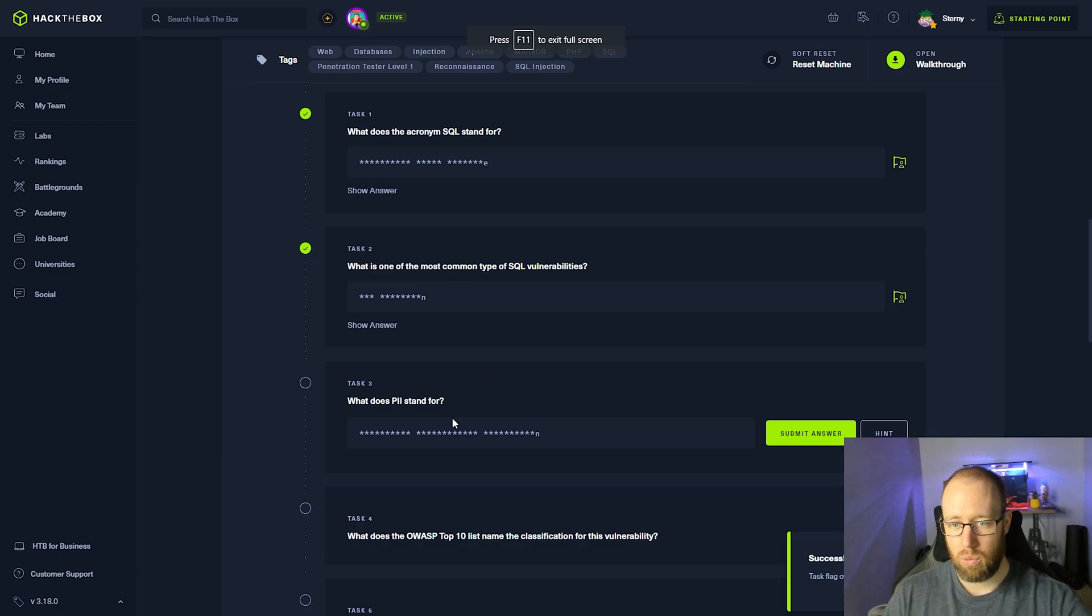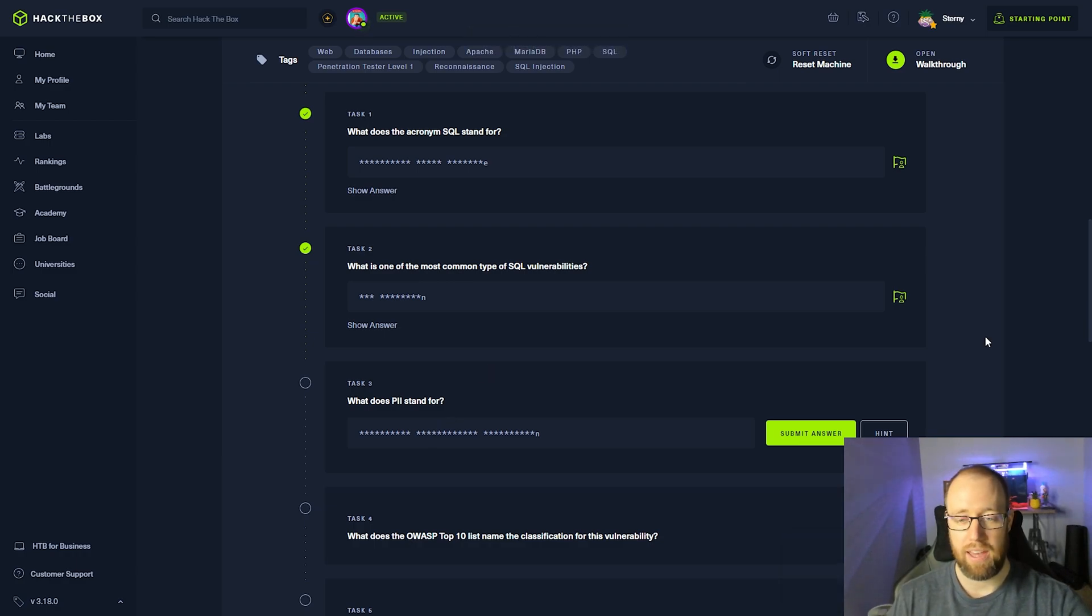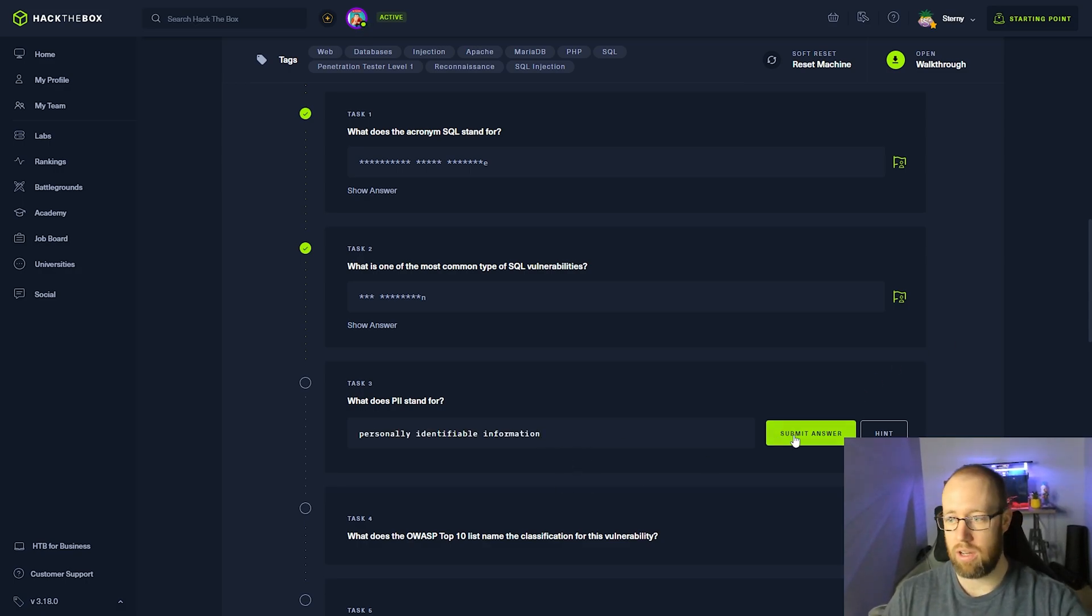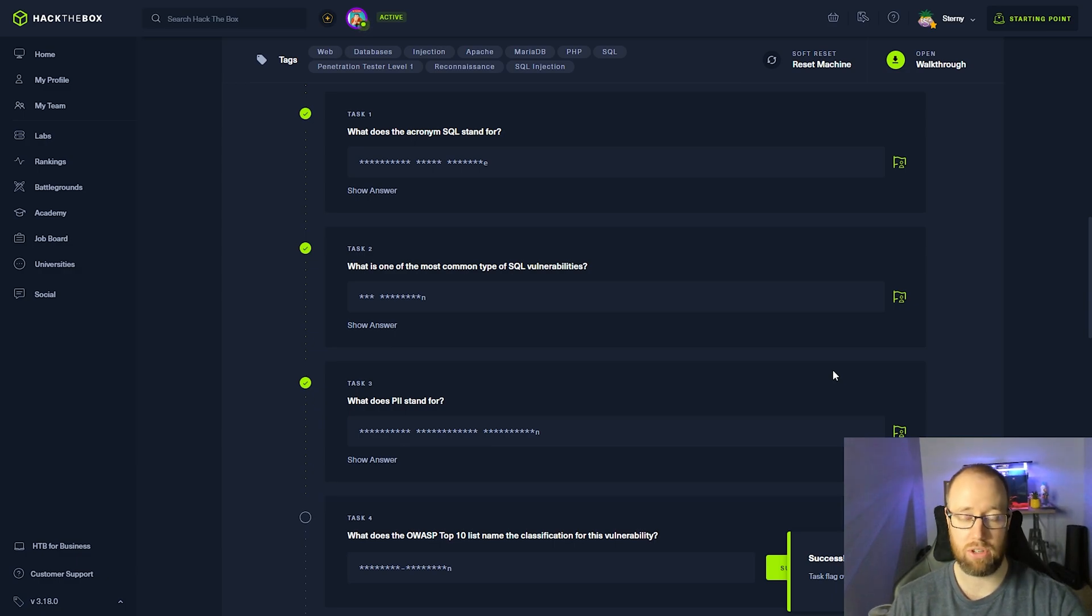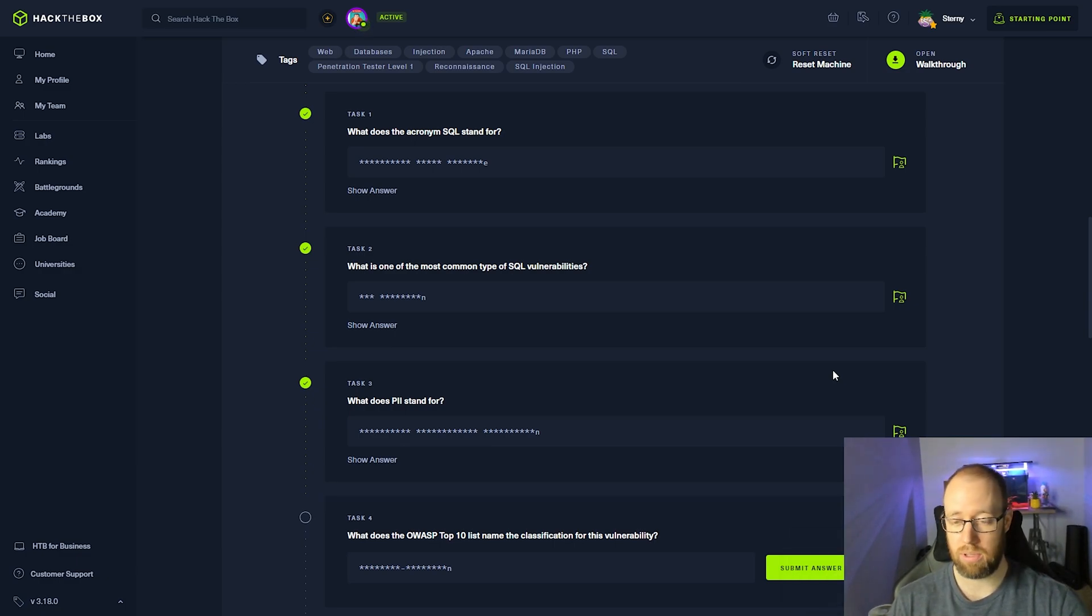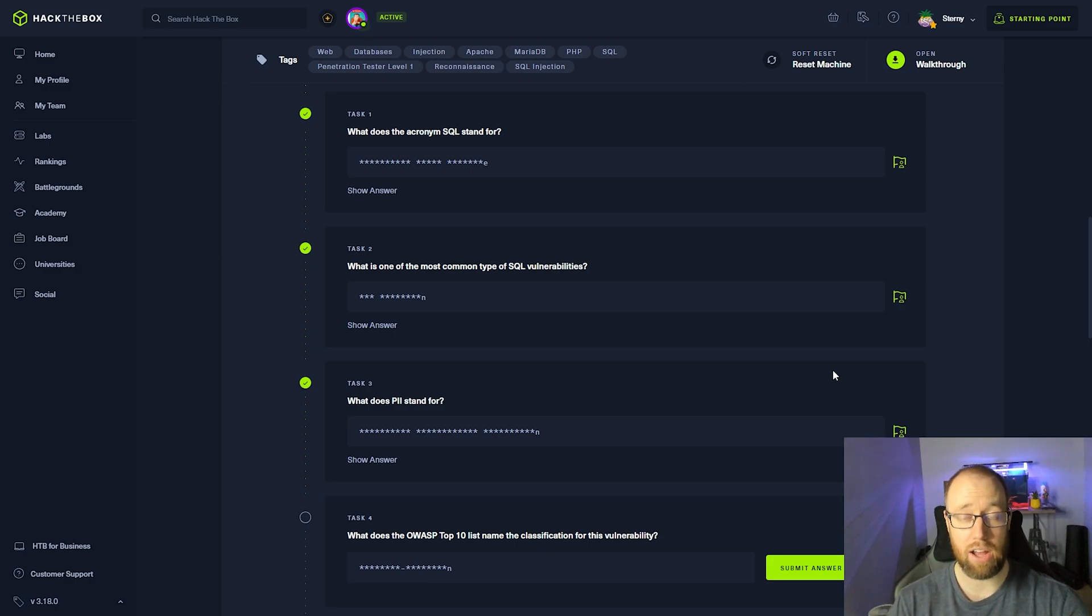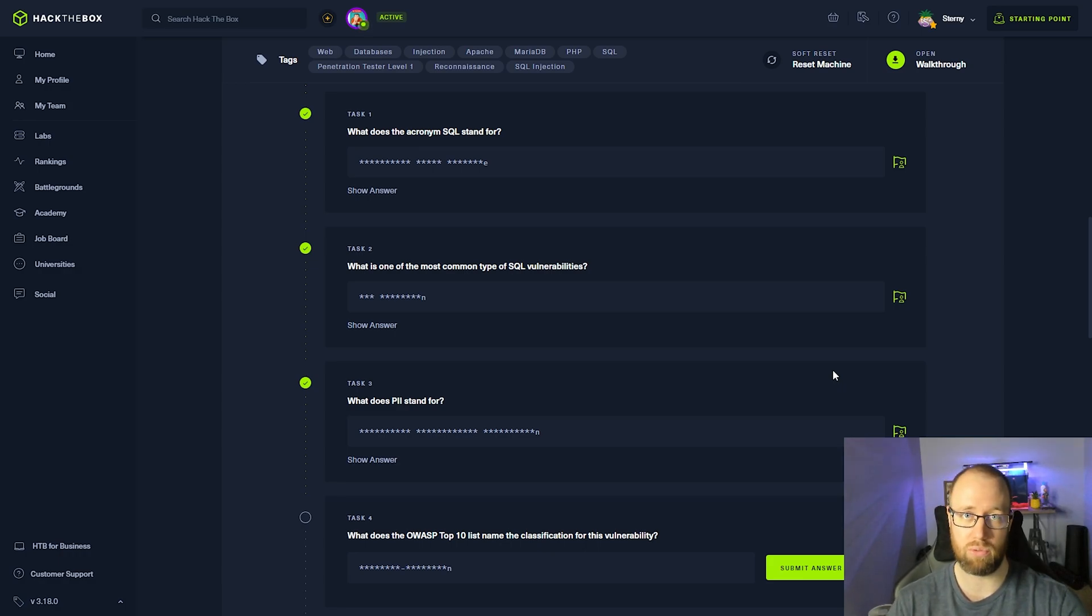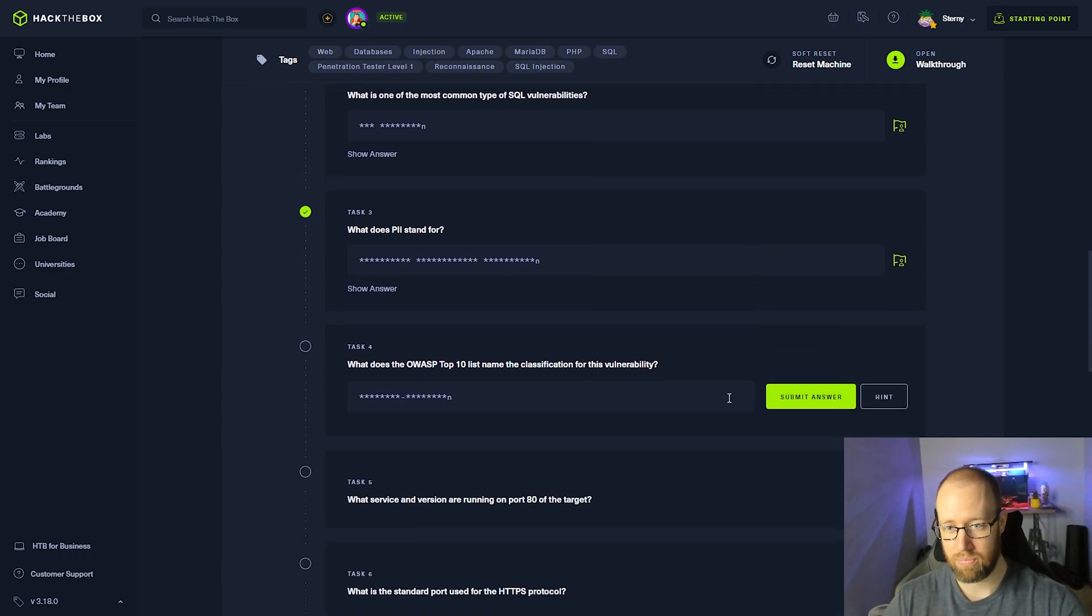What does PII stand for? PII stands for personally identifiable information. Now this is information that we'll find that is just associated with some kind of user that is within a system. This can be something like their full name or social security, their address, their phone number, anything that can help identify you as being an individual that you are as the user.